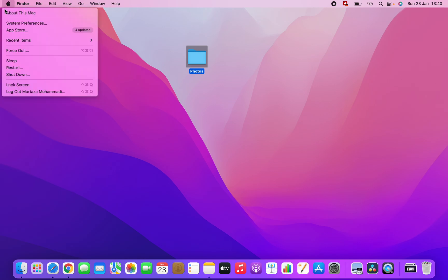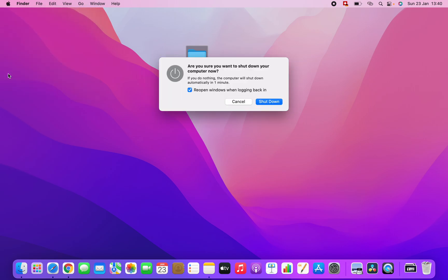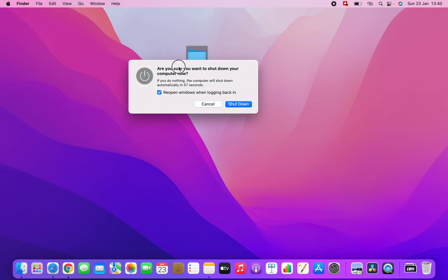And then click on Shutdown. If you click on Shutdown, a new window will pop up.